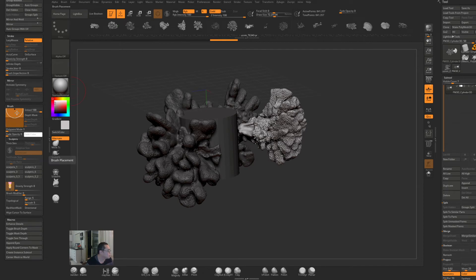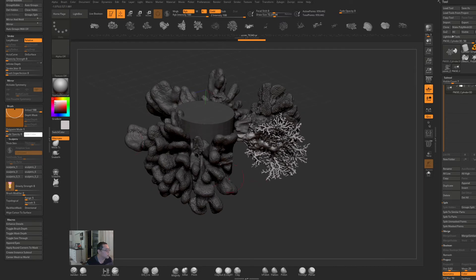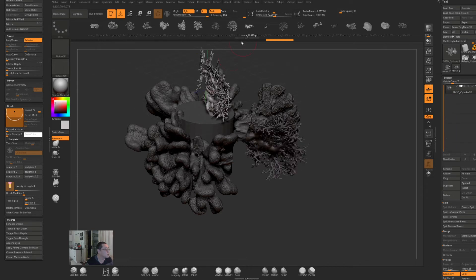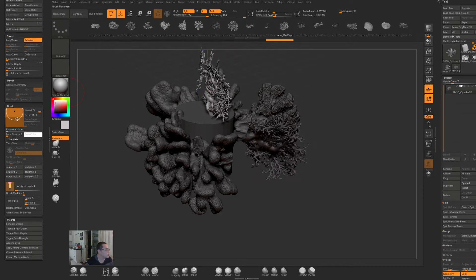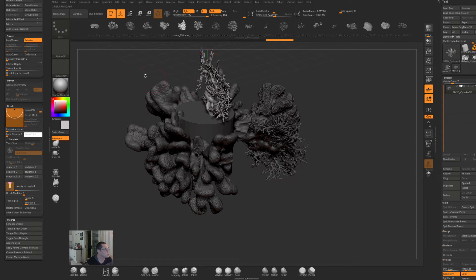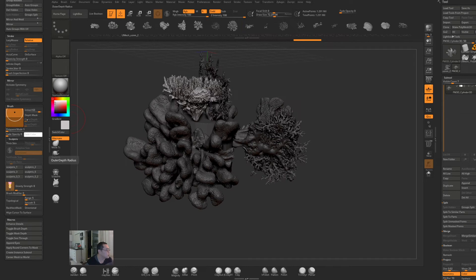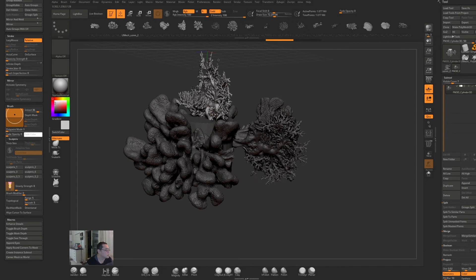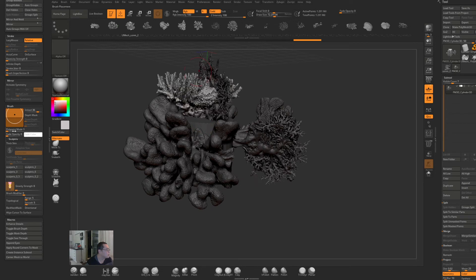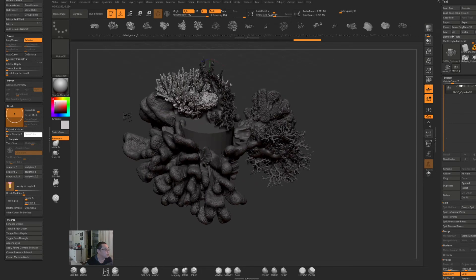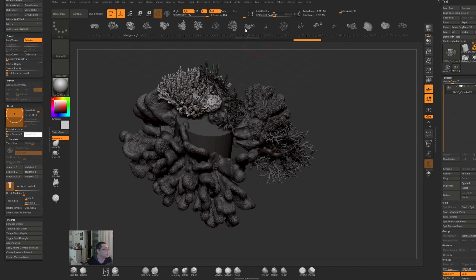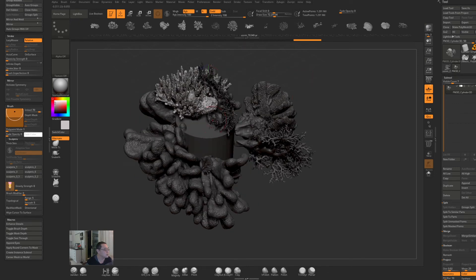Now it is annoying that somehow it always resets it back to 100. Maybe they fixed it in the latest version, but you just need to make sure that your embed level is set to whatever you want. And I think if you do this and then save the brush, it will actually save it properly. But yeah, this is so cool and it's a really quick and easy way to get a ton of detail in your model or scene.